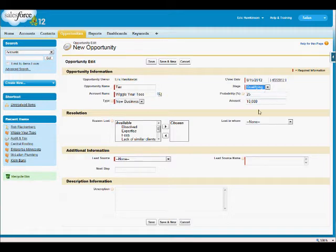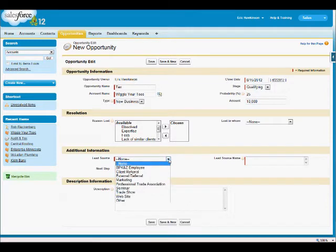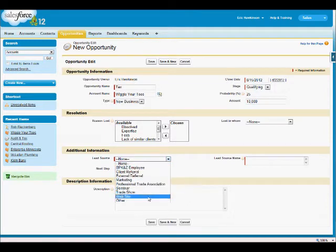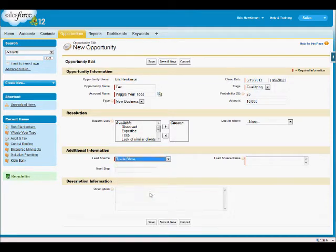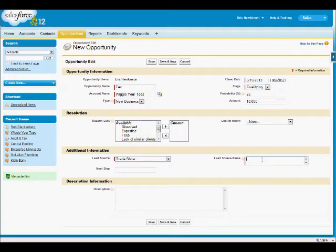Now the next section that you'll work with is additional information. Where did the lead come from? Let's say it was a trade show. Lead source name. We could just type in somebody's name.